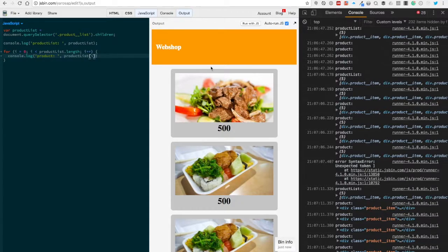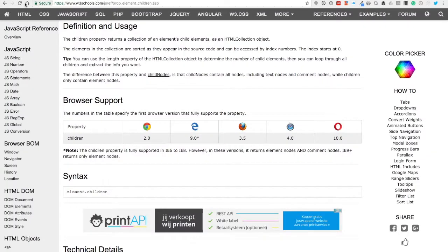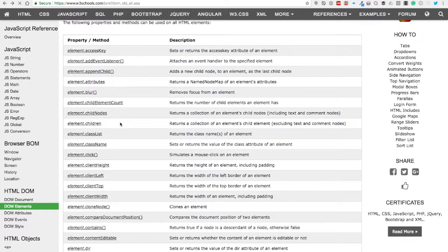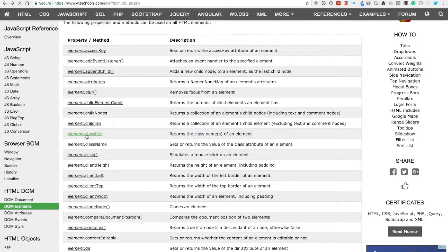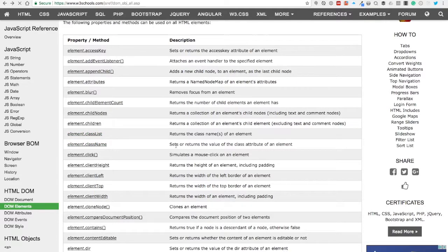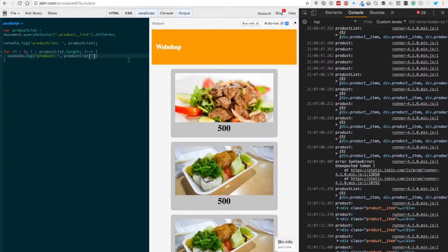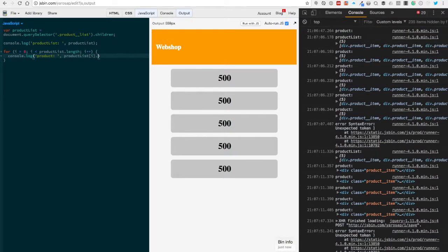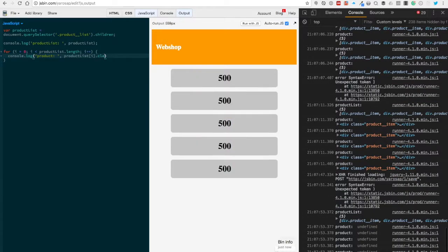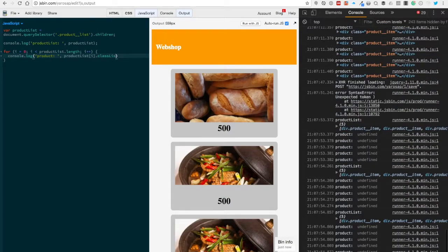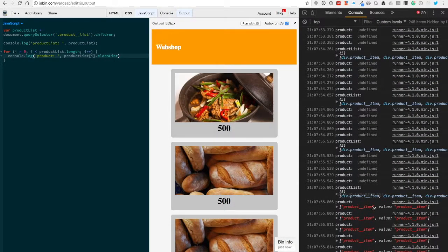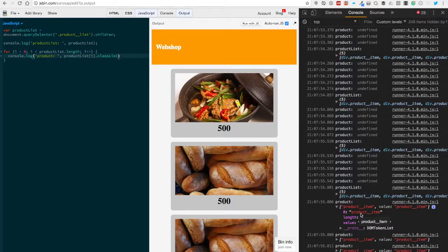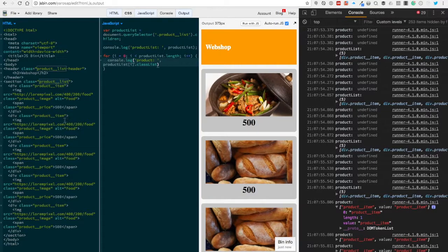Just to keep it fun, you also have the classList. classList returns all the classes on an element. And you have className, which returns the value of the class attribute. So let's check that out. We're gonna do classList, and you can see you get a DOM token list. You see that product-item is the class name.